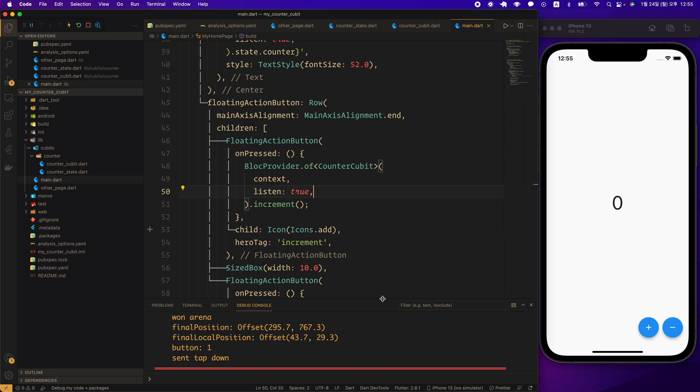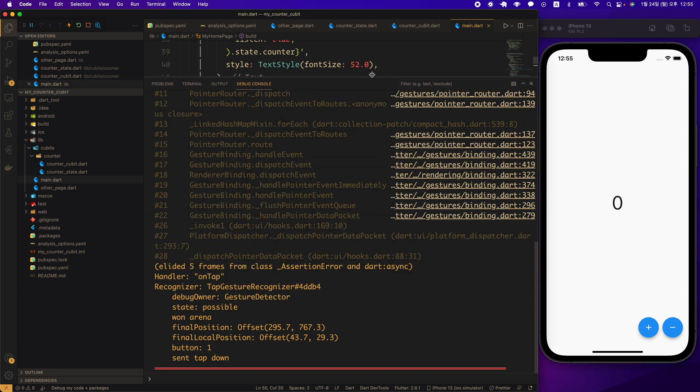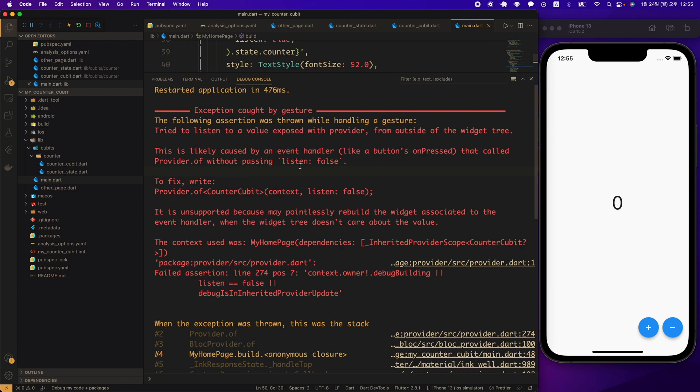Let's take a look at what the error is. The error message clearly states the problem and the solution. Here it says it is unsupported because it may pointlessly rebuild the widget associated to the event handler when the widget tree doesn't care about the value. In other words, there is no need to rebuild the button but it is trying to listen to the changing value.